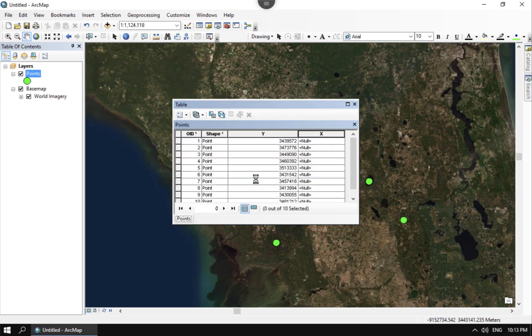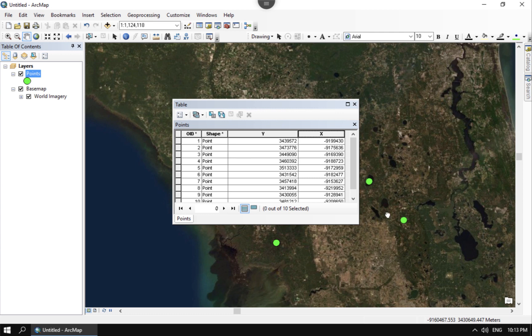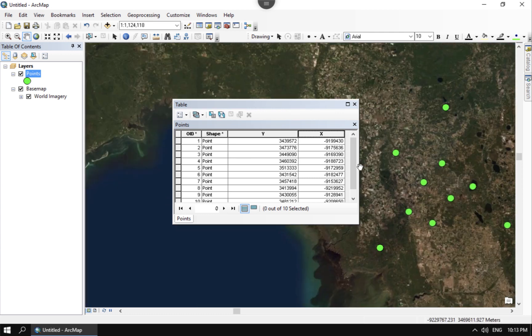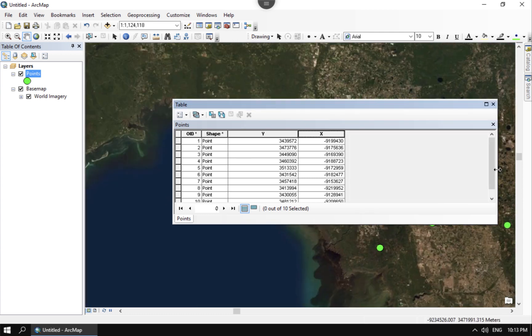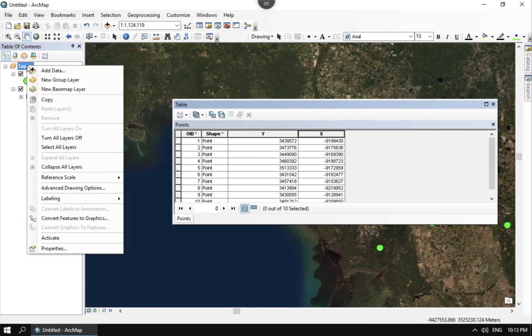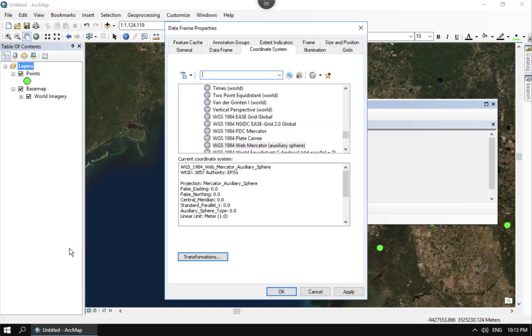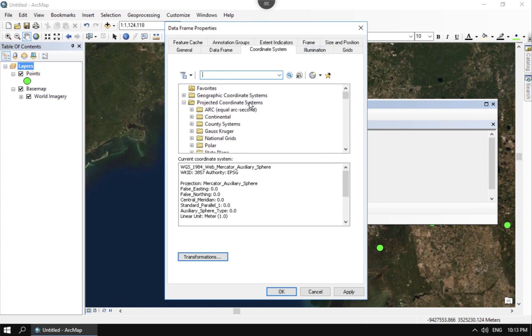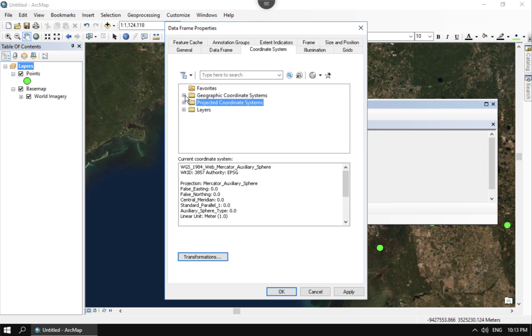I do not have to leave this Web Mercator. I can also have this as longitude latitude. And the way I would do that is by taking advantage of the project on the fly display projection. And so if I go here to the properties on the data frame and I look at the different coordinate systems that are available to me.